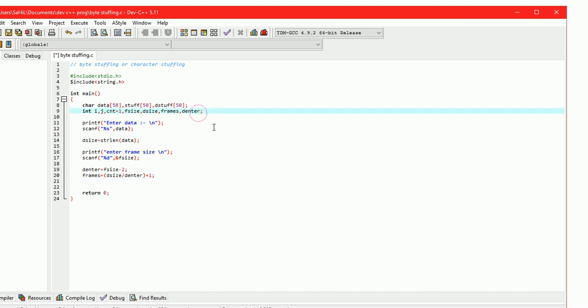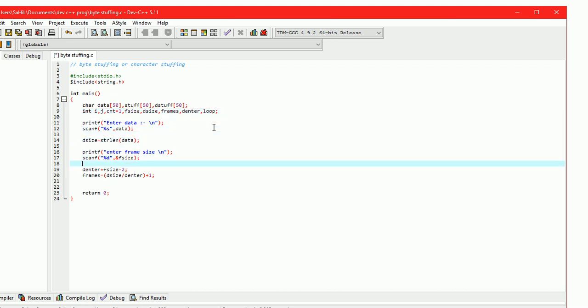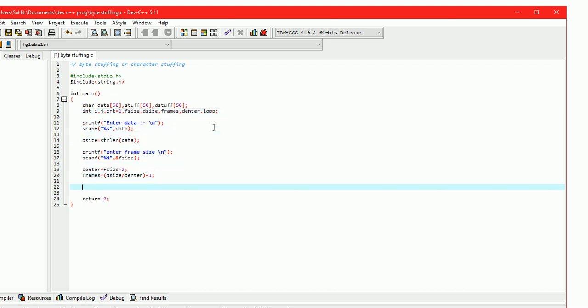Take a variable named 'loop' to store the iteration value. Loop equals d_size plus the number of frames multiplied by two, because in each frame there are two flag bits.